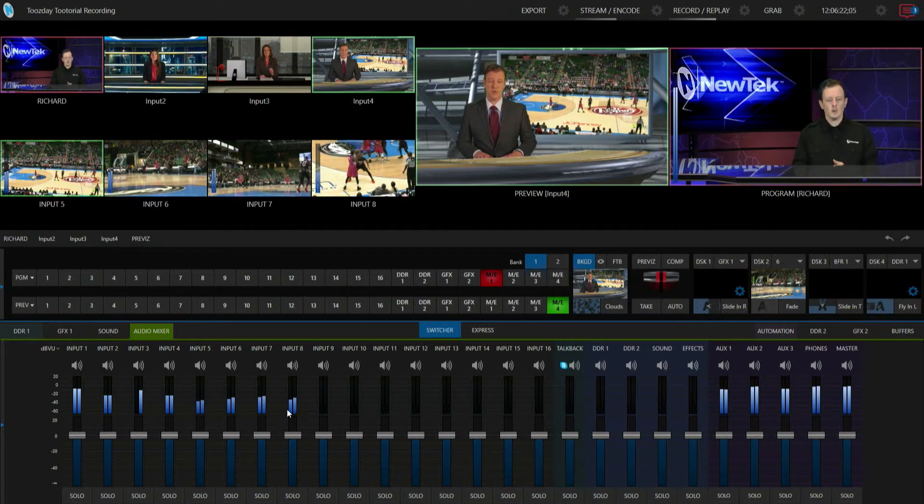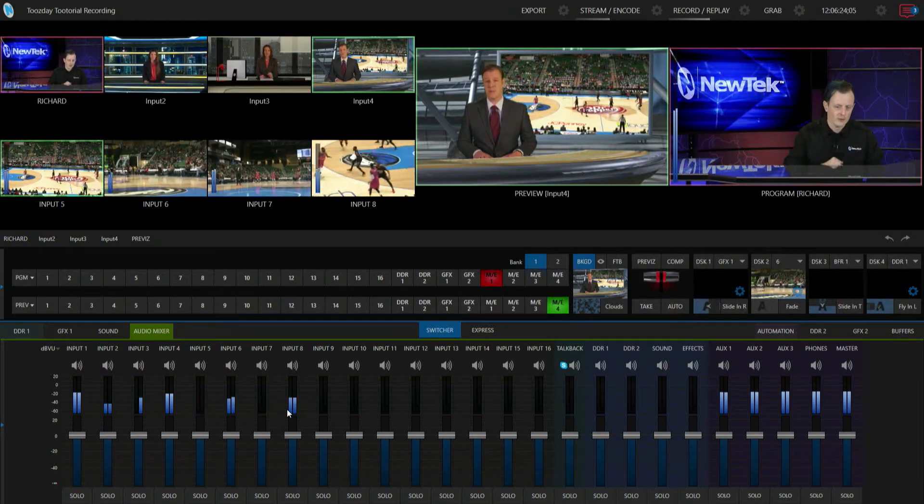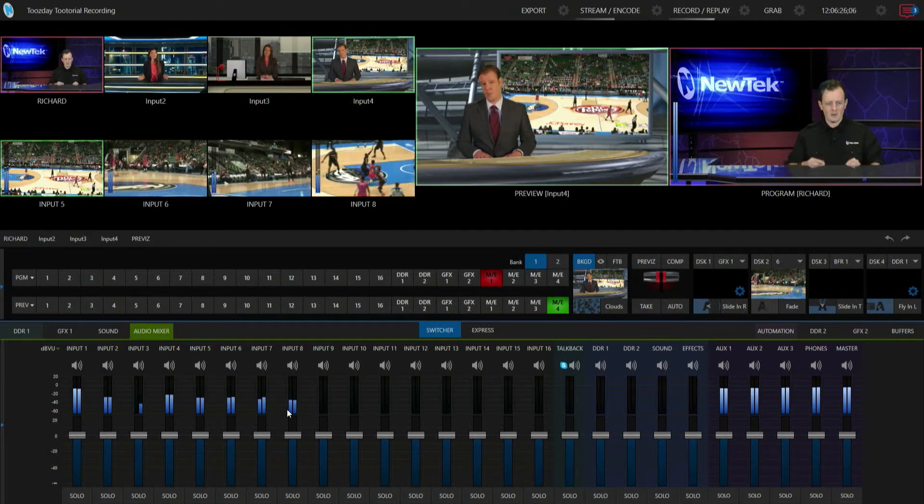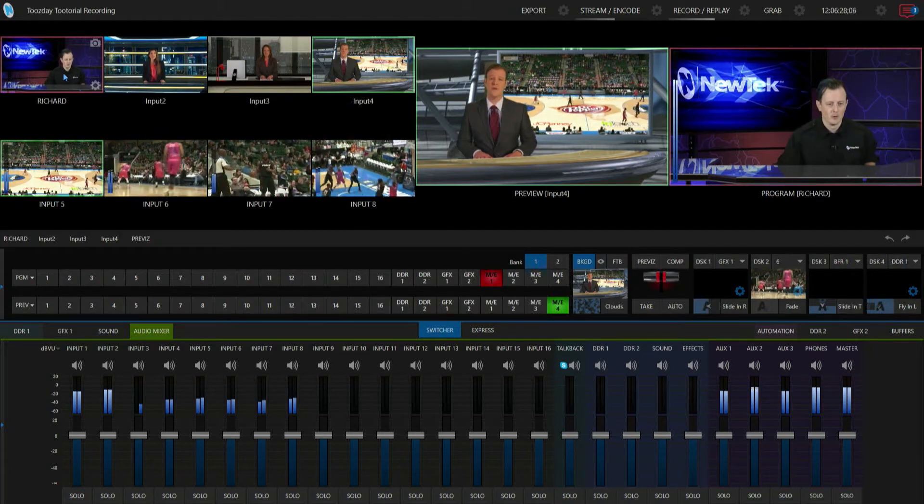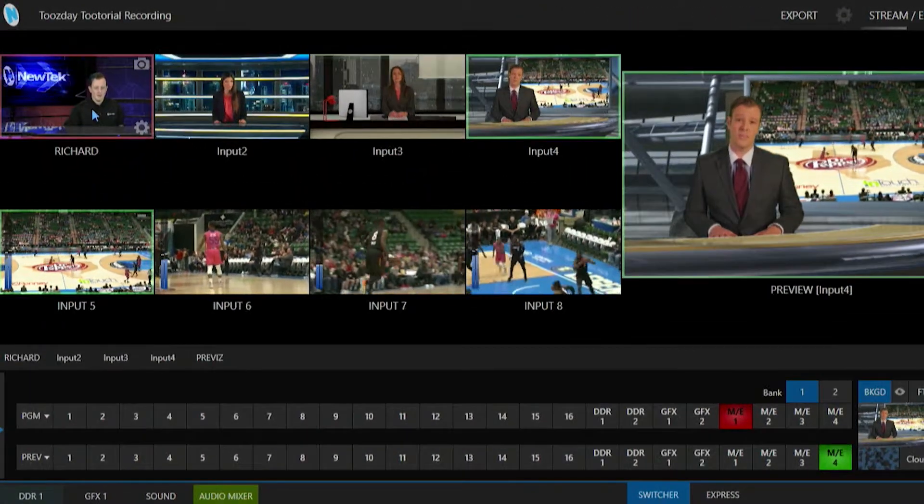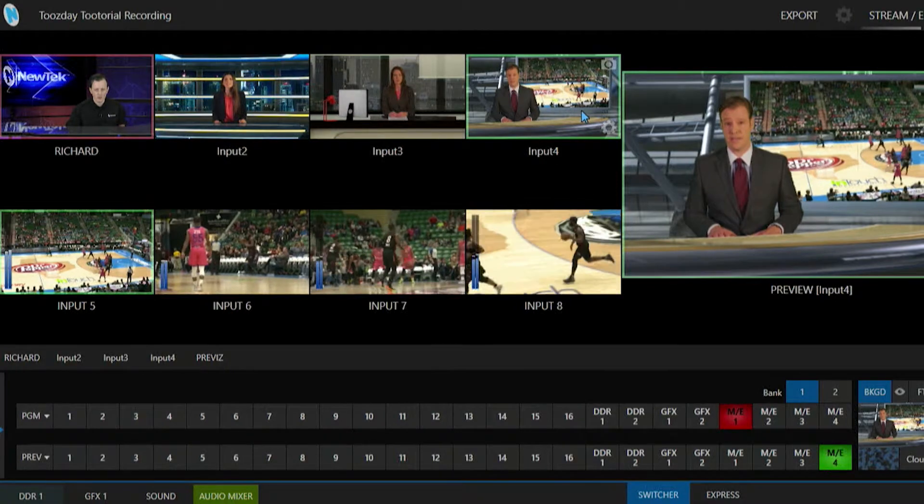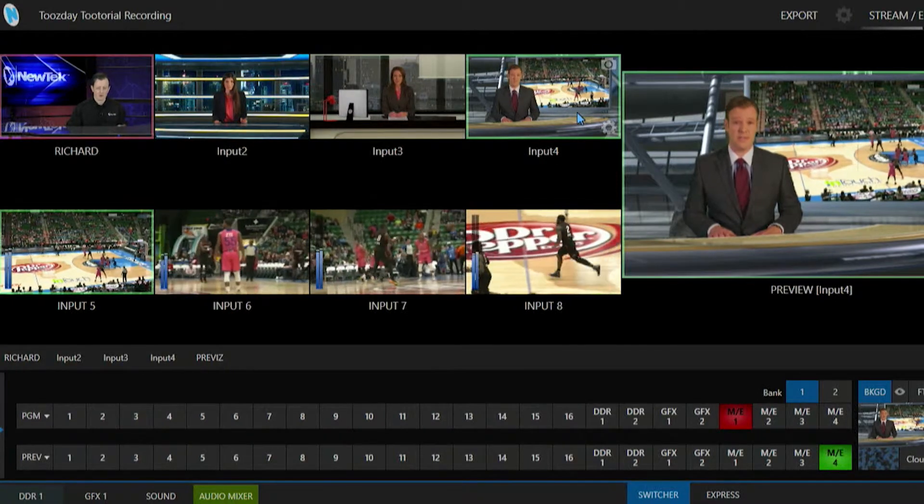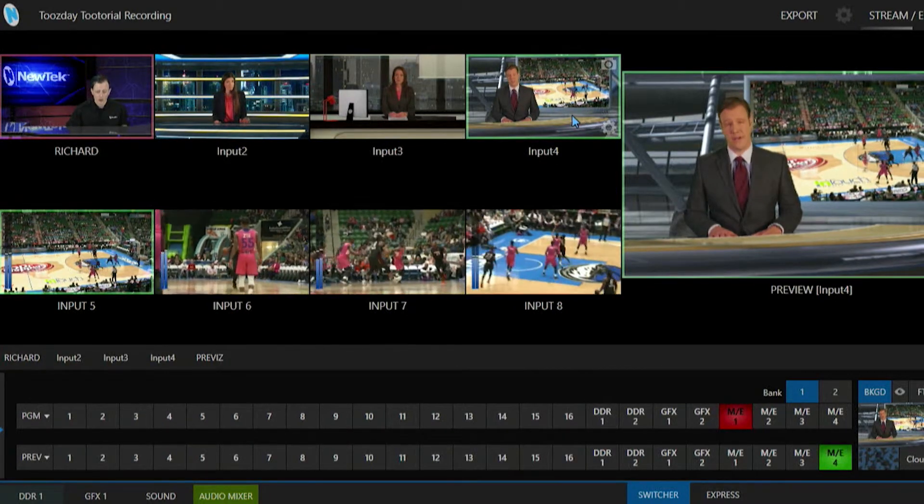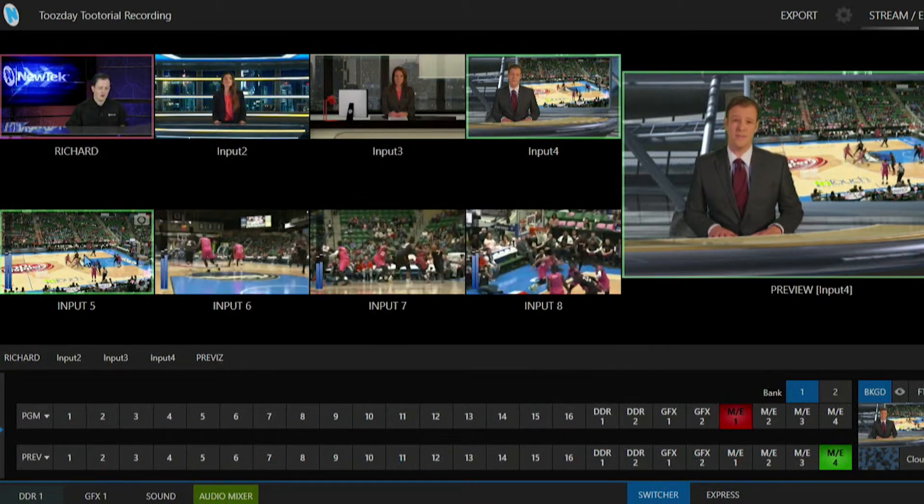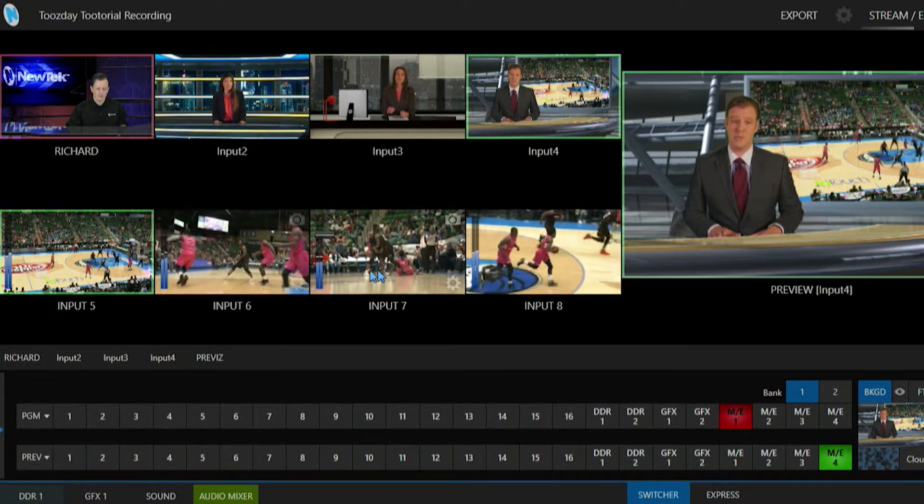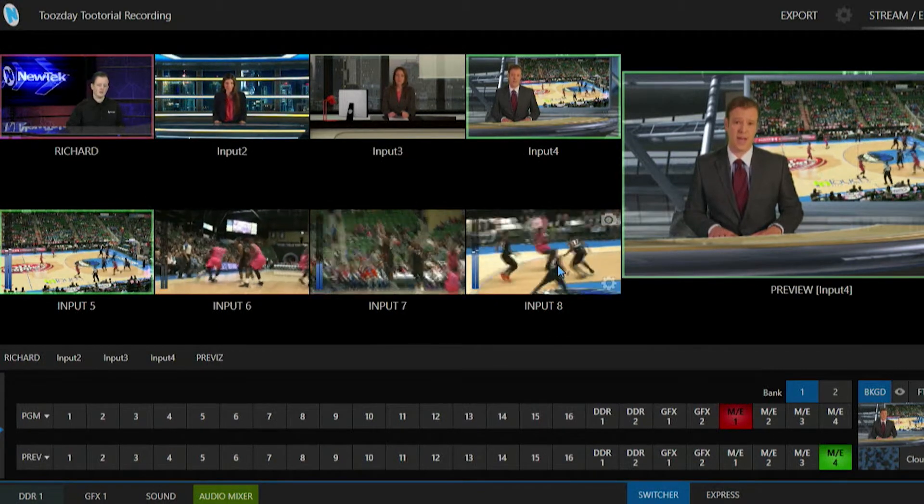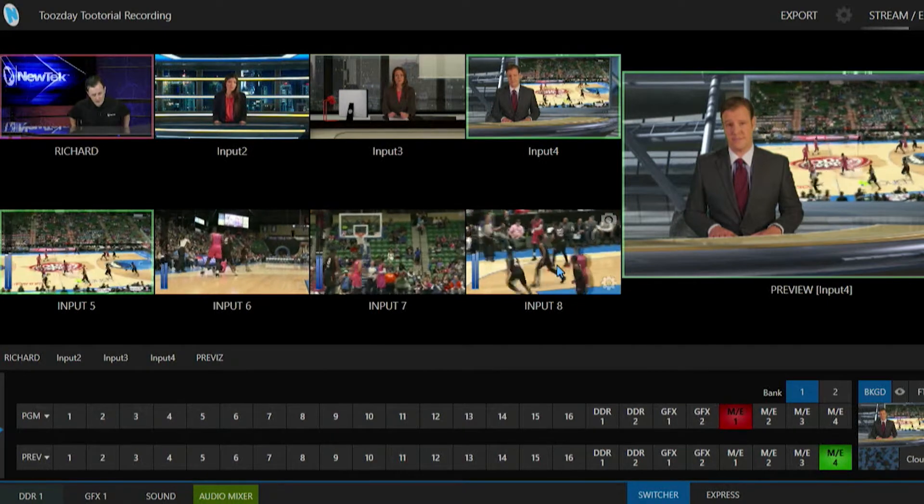Alright, so here we are in the TriCaster TC1 interface and let's just take a look at some of the inputs that we have going on here. So input number one is me, and then inputs two, three, and four are going to be some of our color commentators for our broadcast today. And then also inputs five, six, seven, and eight are going to be just the shots from the basketball game.